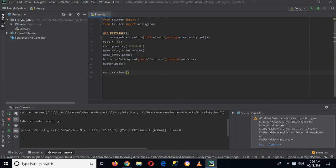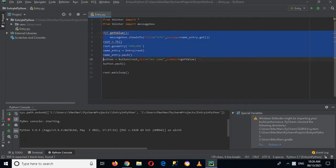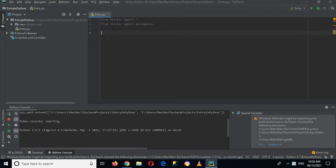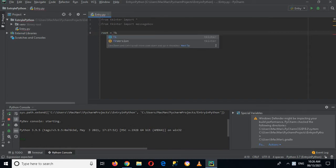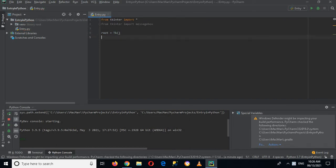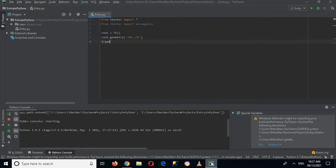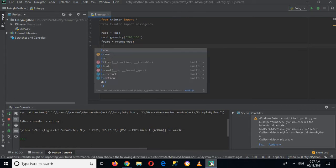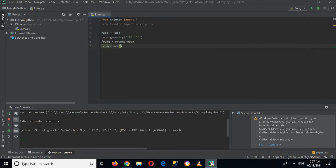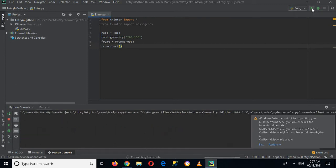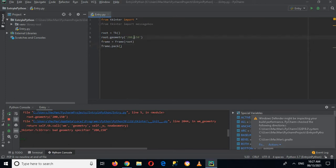So I'll remove all of it. Now we have imported tkinter again. I'll create root equals tk, and now I will use root dot geometry, and it will become 200 by 150. Then I will create a frame: frame equals Frame, passing in root. Now I'll use frame dot pack, and if I run this you will see that the frame will be created.